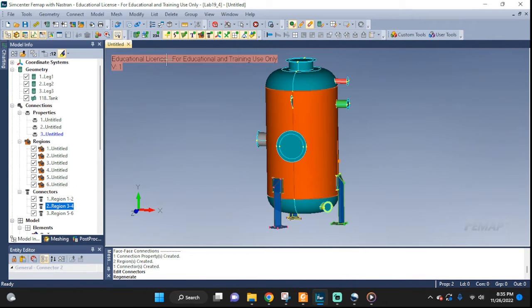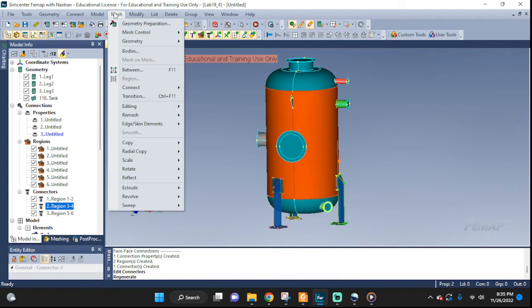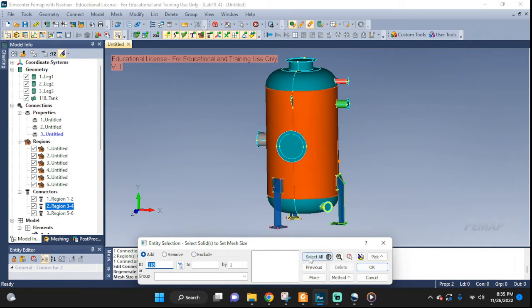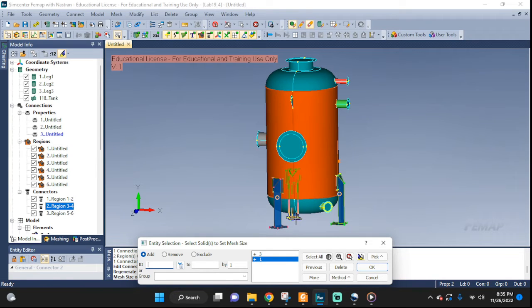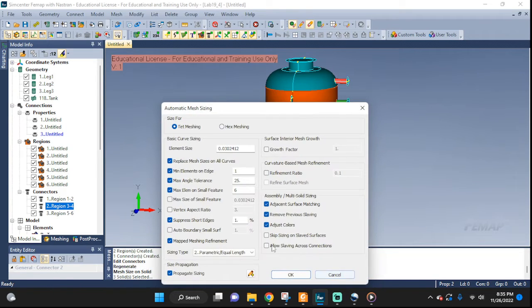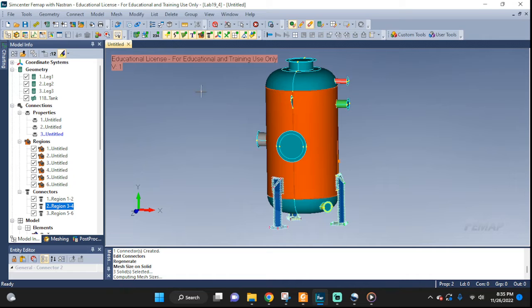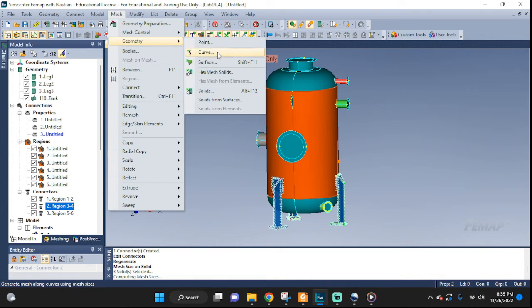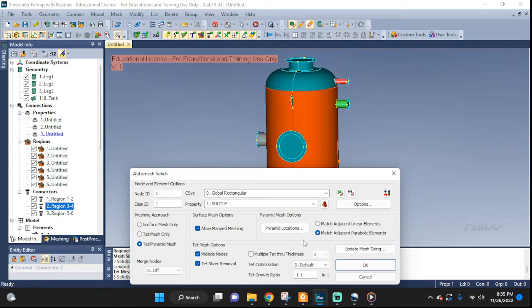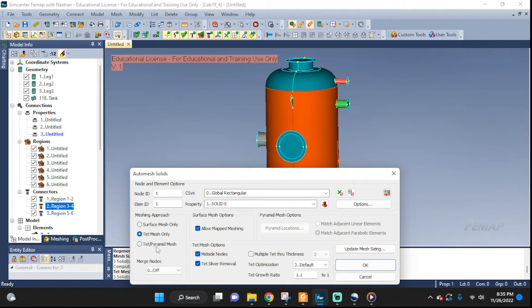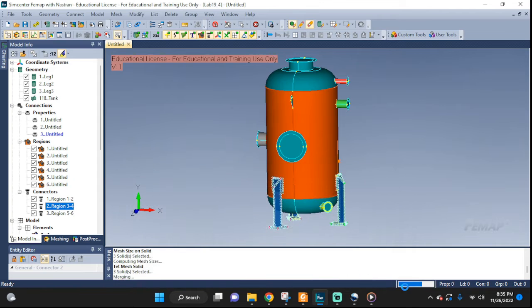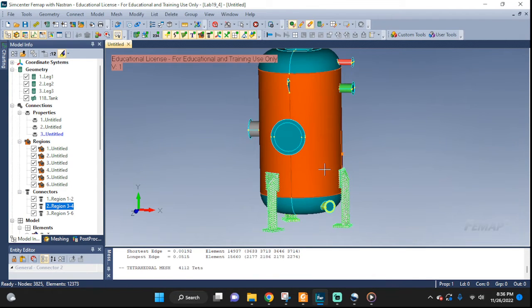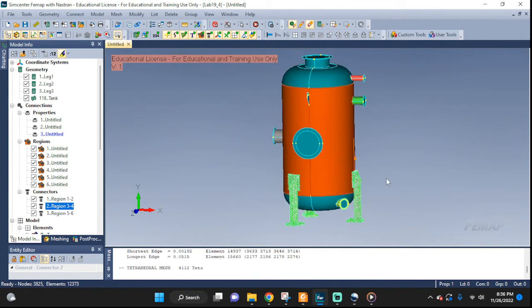Let's set up the mesh again. The same way like before. Mesh control. Size on solid. This one. This one. And that one. So that's good. Leave it as is. Good. We can go ahead. Mesh. Geometry. Solids. This one. This one. And this one. Solid element. Make sure that. I'm gonna turn this off. The exact same steps as before so I'm just trying to hurry. Good.